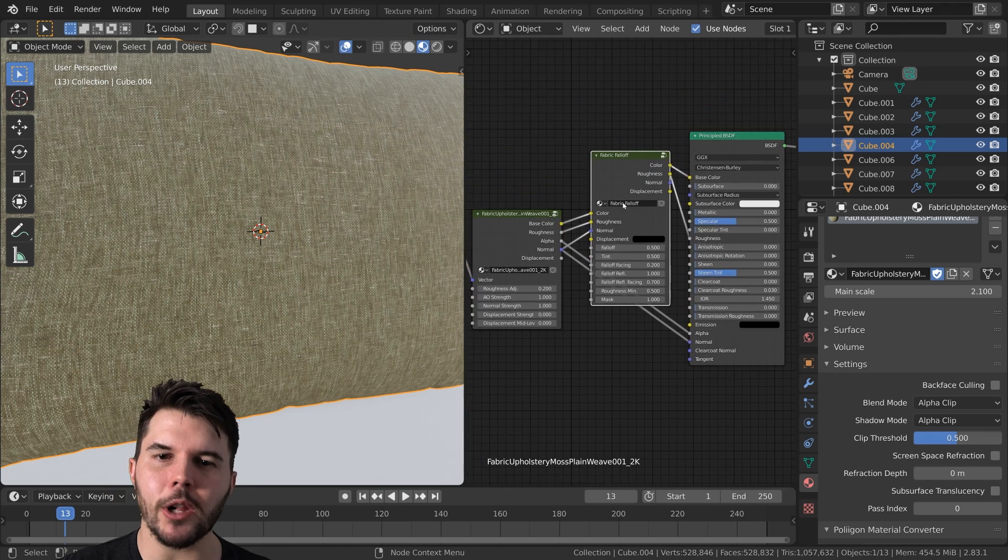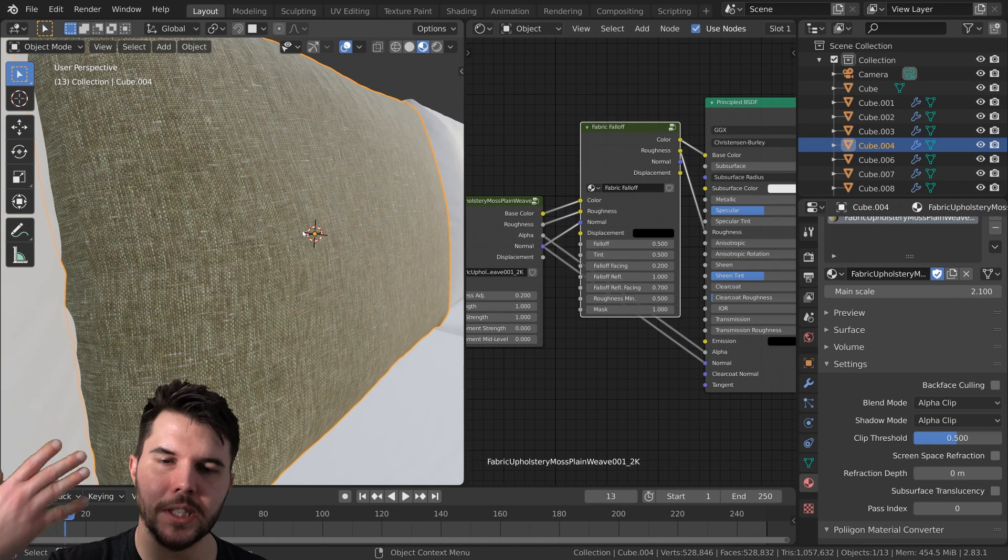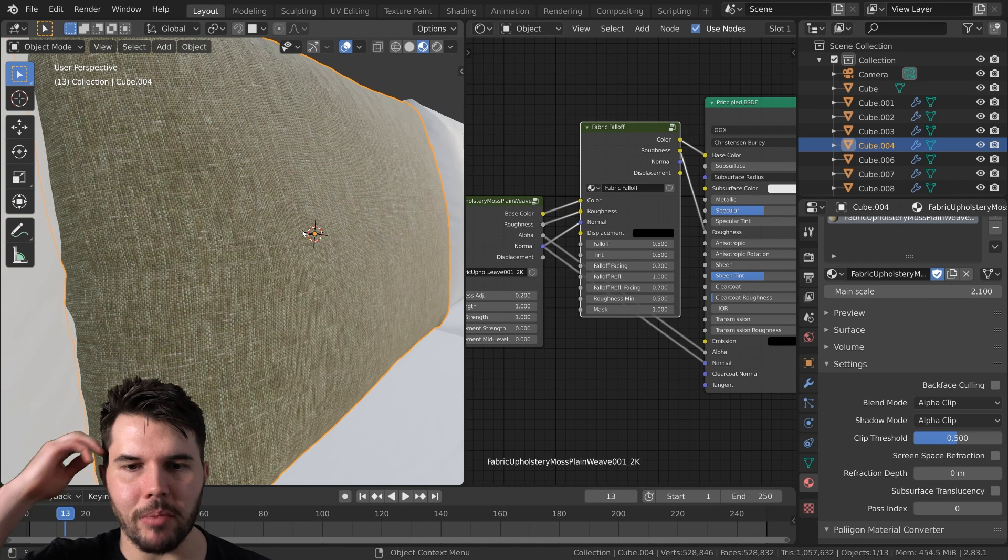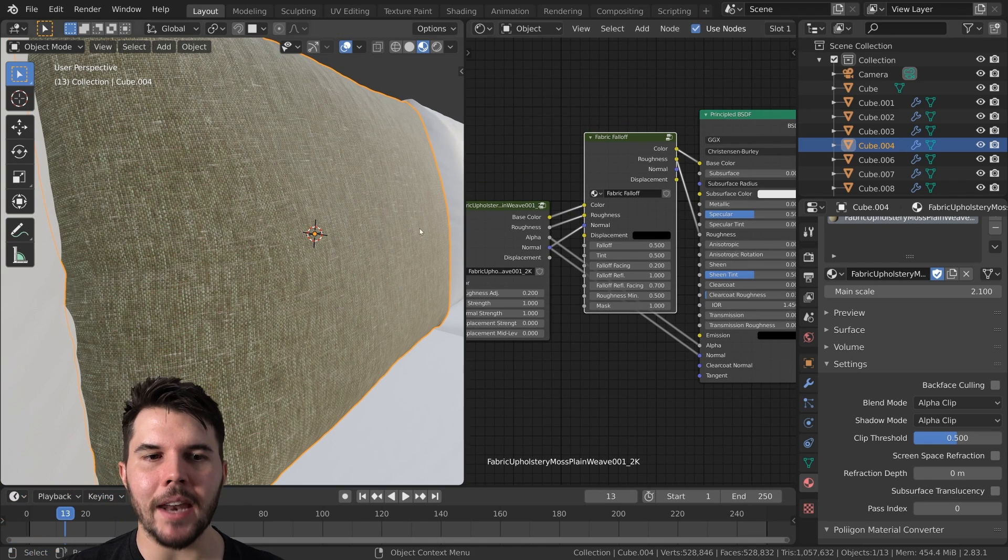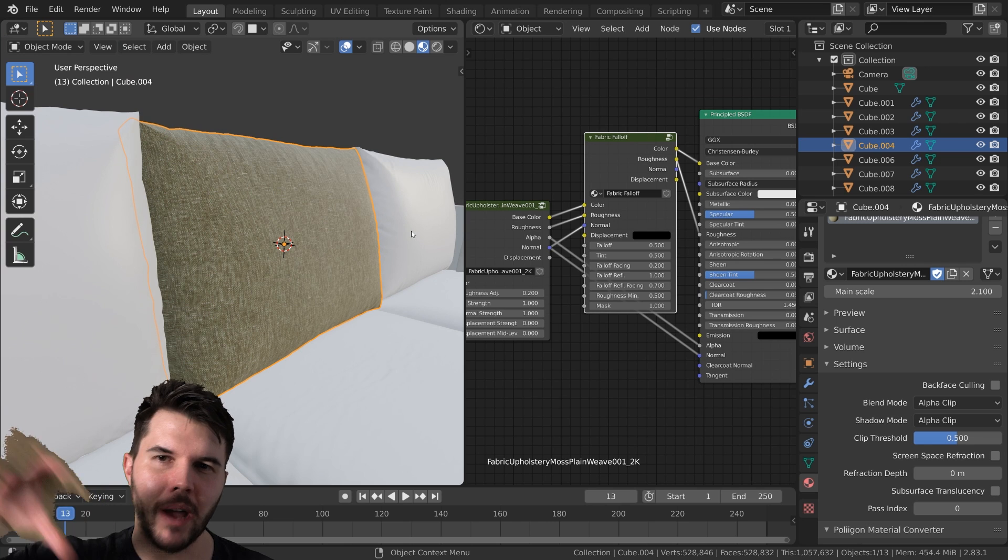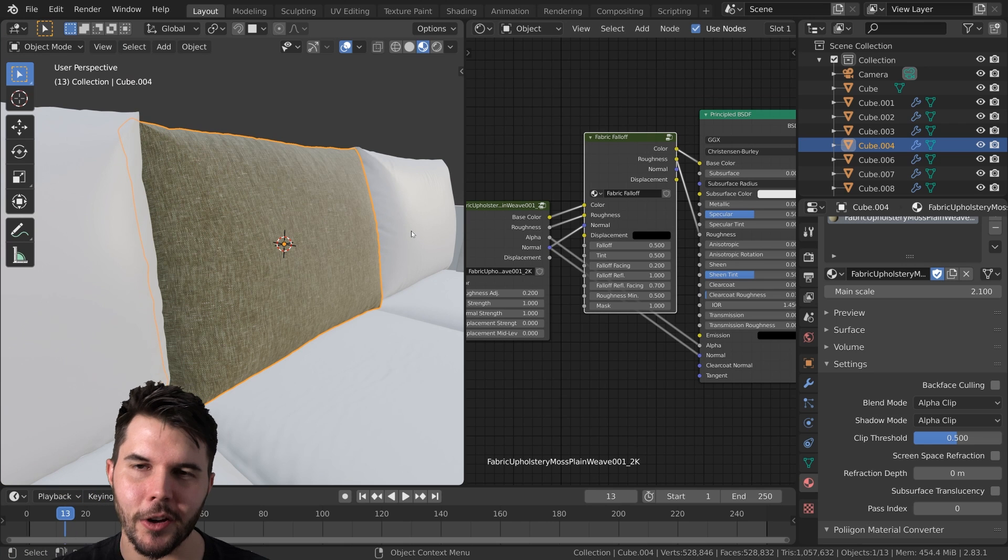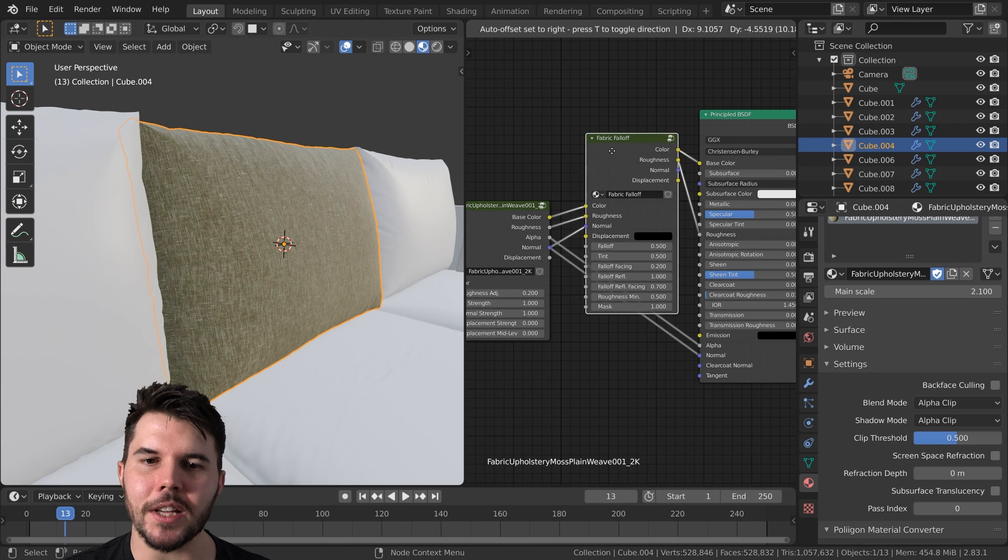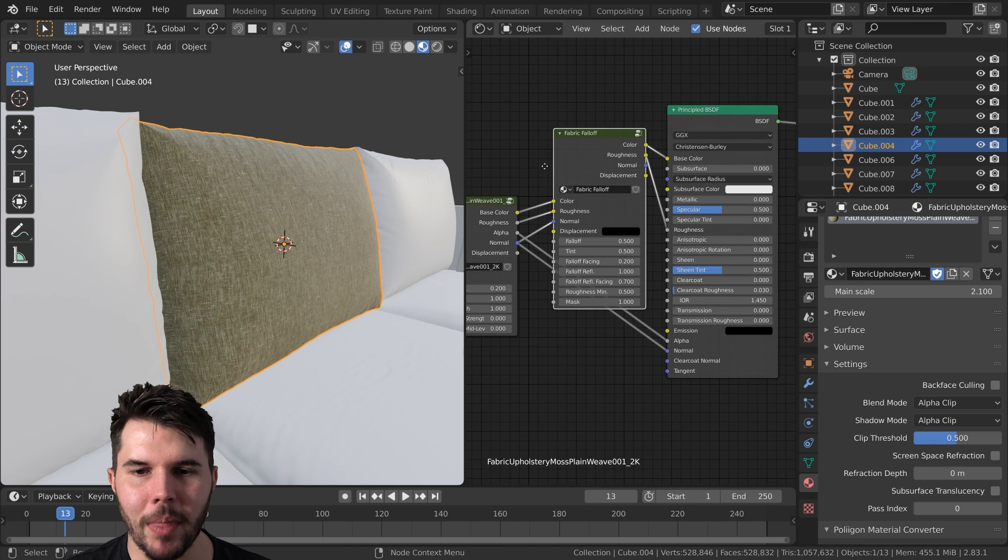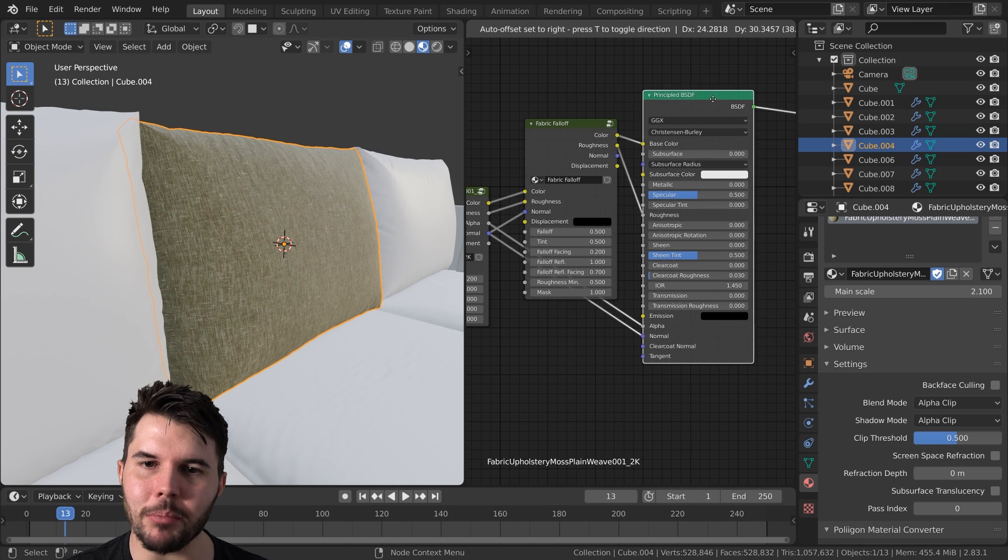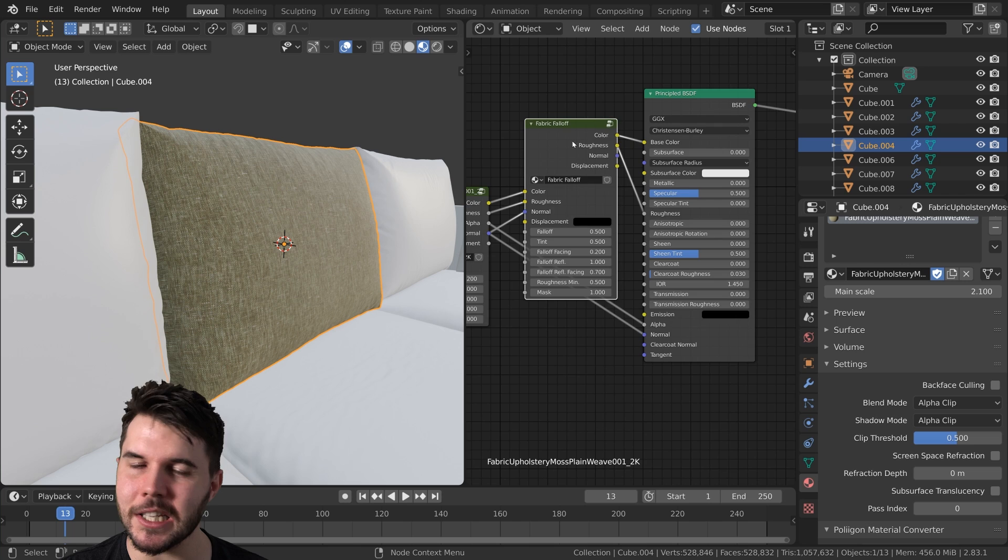And it's also included a fabric falloff option because it's detected that it's fabric. Now this was actually added because the fabric has to be compatible with other rendering engines. All this does is it creates sheen.